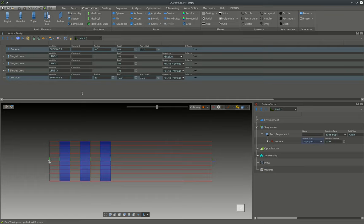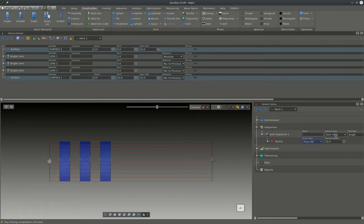Also we want the entrance pupil diameter to be 10 millimeters, therefore we set here the aperture type to entrance pupil and the aperture radius needs to be set to 5 millimeters.